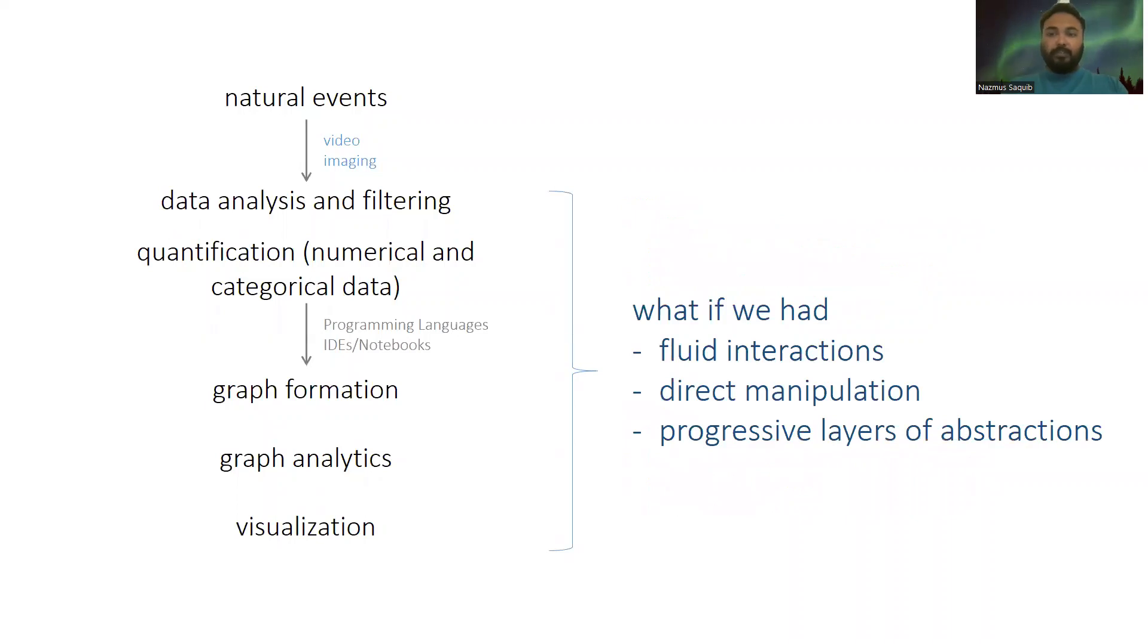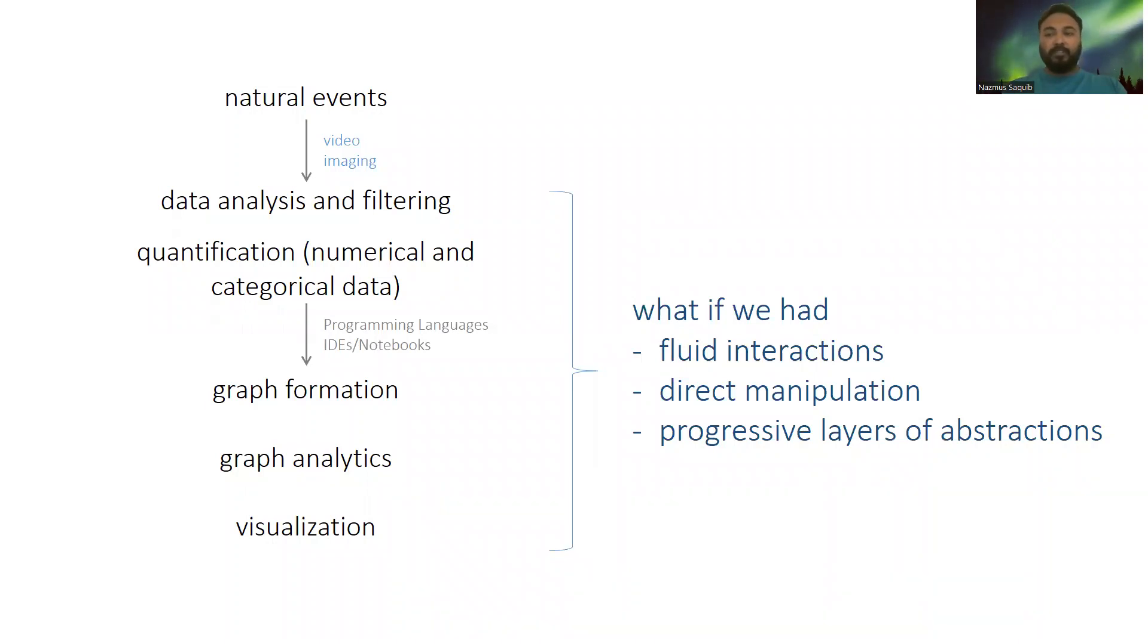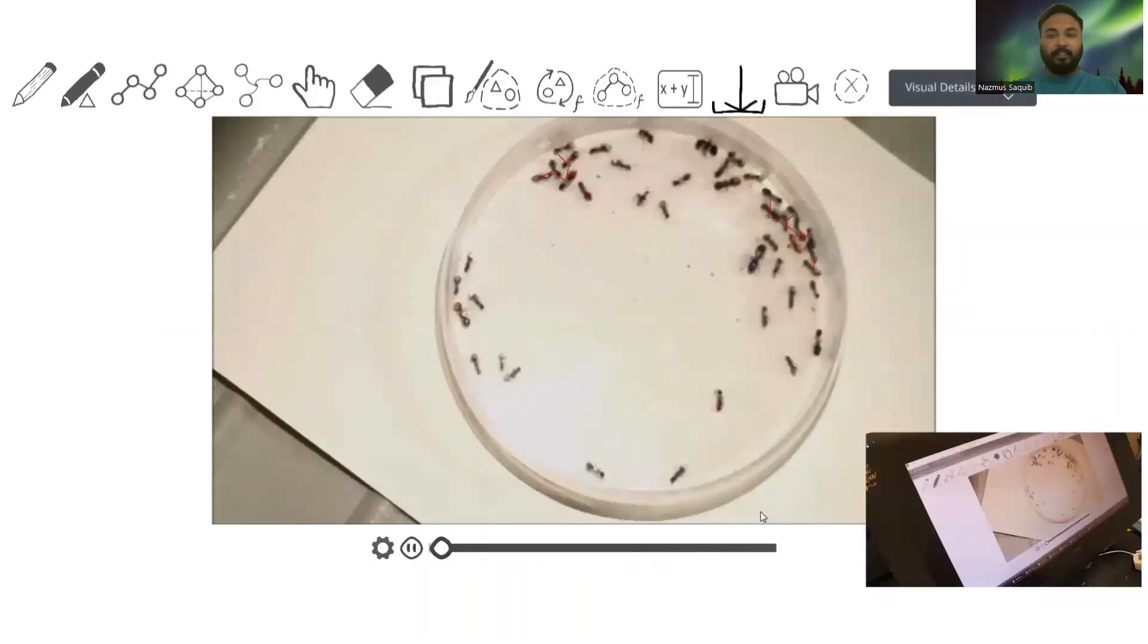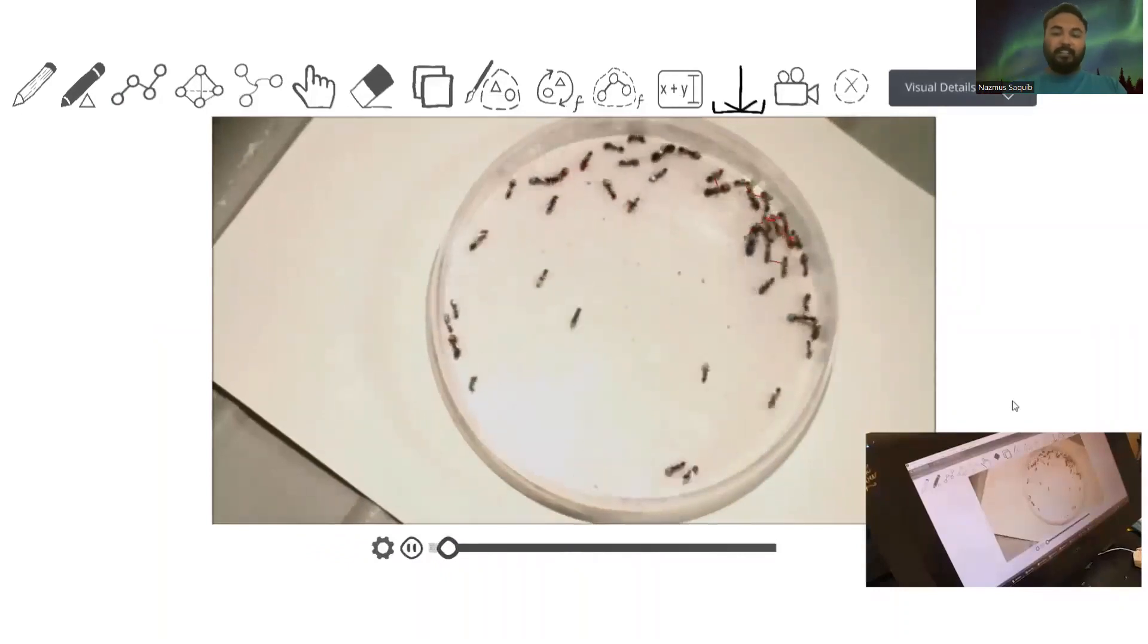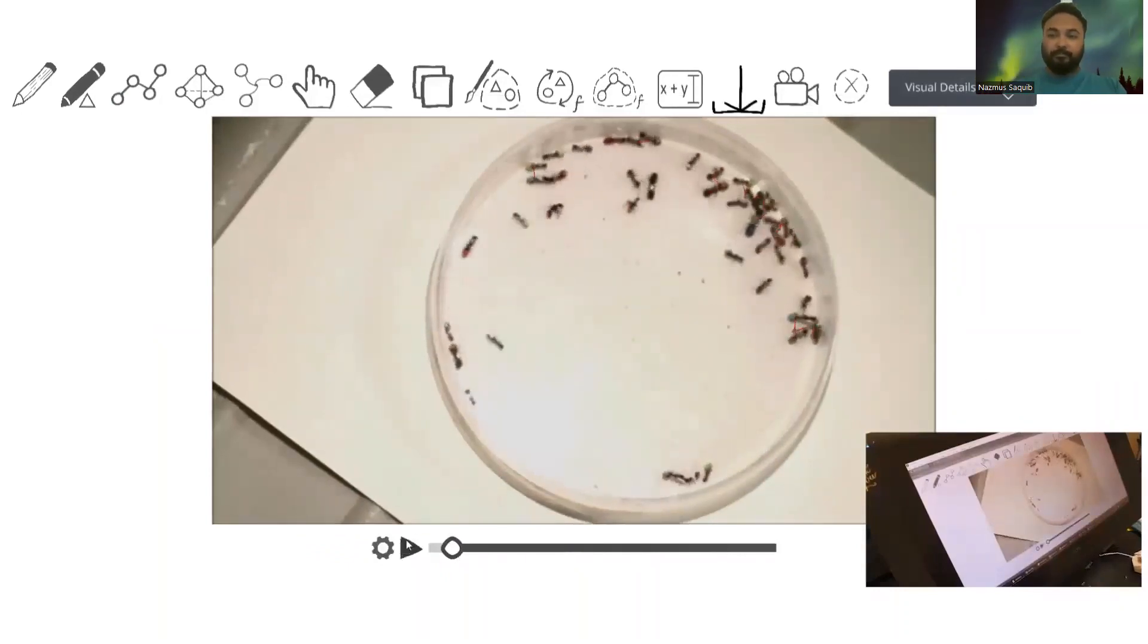What if we replaced such a messy process with fluid interactions and direct manipulation using pen touch interfaces and sketching? What if we also introduce the abstract mental models gradually on top of the visual data? Graffiti is a direct manipulation and drawing tool for graph algebra, analytics, and visualization, powered by image analysis and computer vision algorithms.